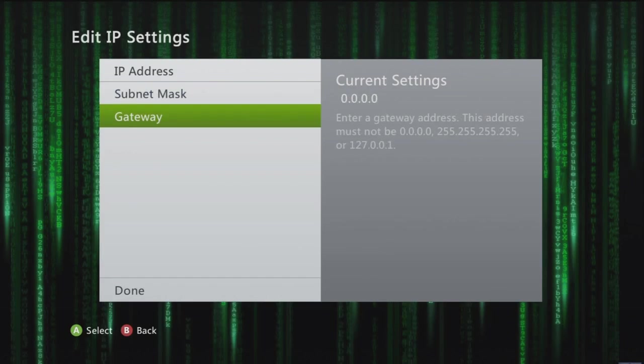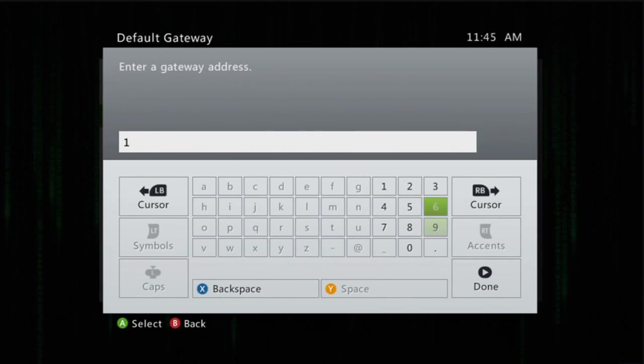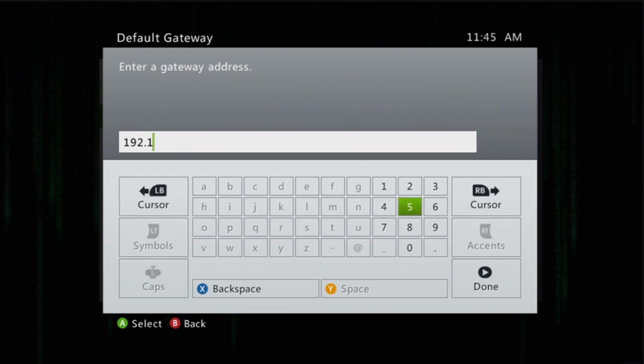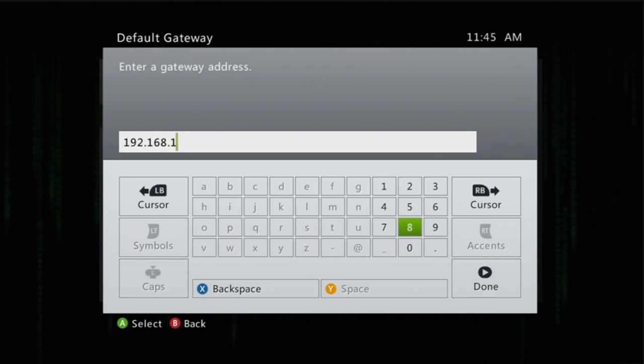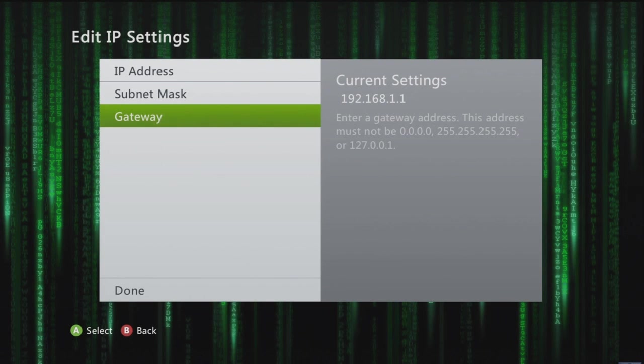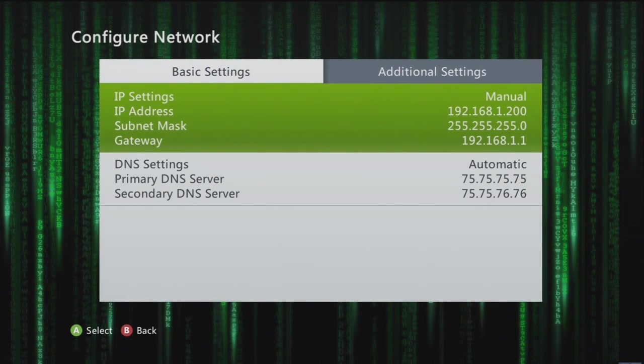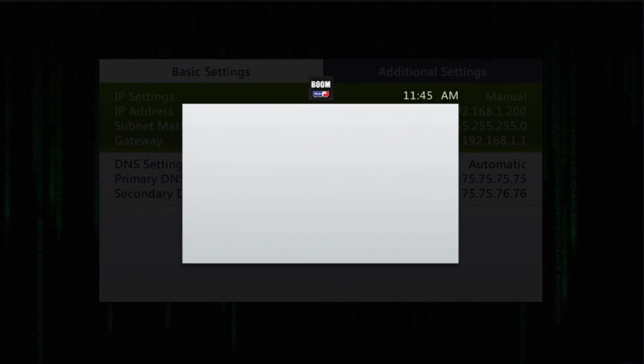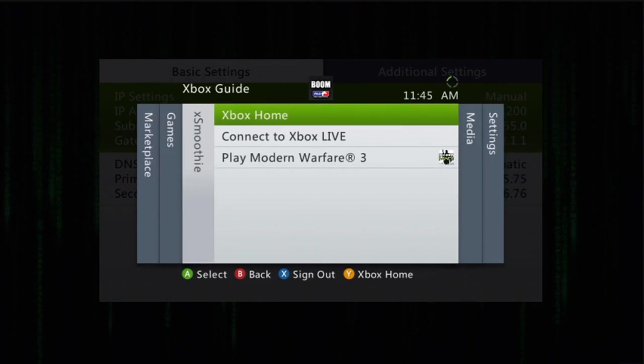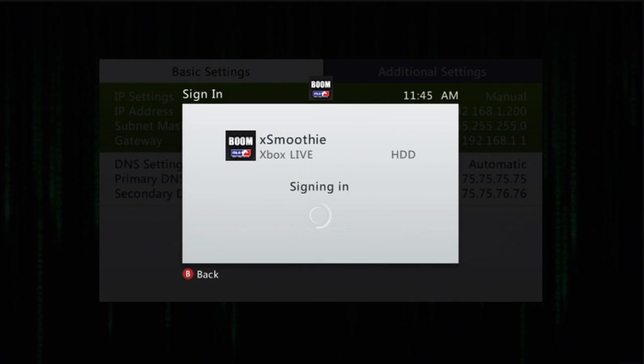All right, done. See if we can connect. Hopefully we can or else I'm going to look like a dumbass. And we are connected. So that's port forwarding in a nutshell right there.